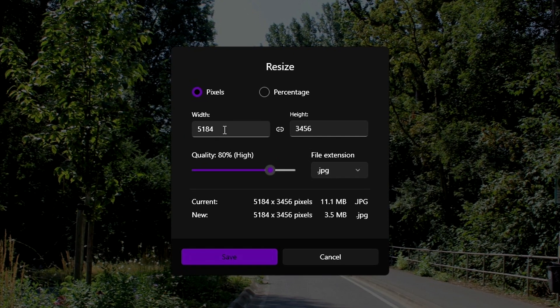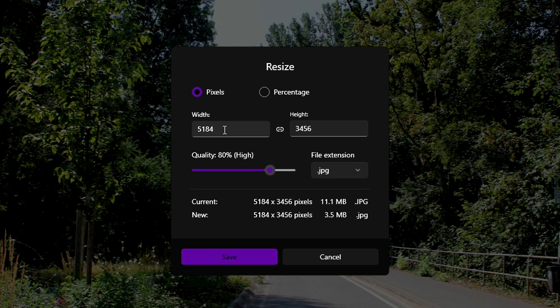Now a box should pop up, and here you can select how you want to resize your image, either by typing in a specific width and height, or by resizing it by a specific percentage.